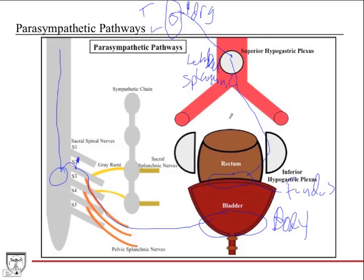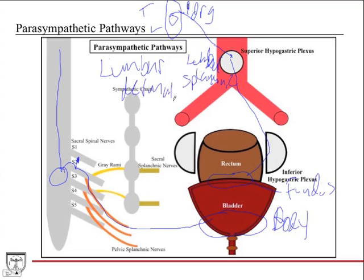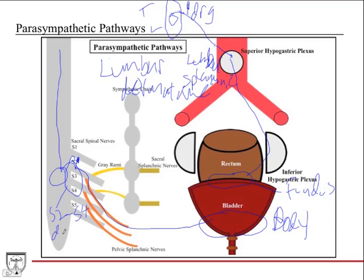If fibers travel up through the sympathetic pathway via the lumbar splanchnic nerves, pain from structures above the pelvic pain line — such as the fundus of the bladder — will be referred to the lumbar dermatomes. That's where the pain will be felt: a dull, visceral pain in those dermatome areas. For structures below the pelvic pain line, pain will be referred to the S2 through S4 dermatomes — for example, pain from the body of the bladder will be felt in the S2 through S4 area.